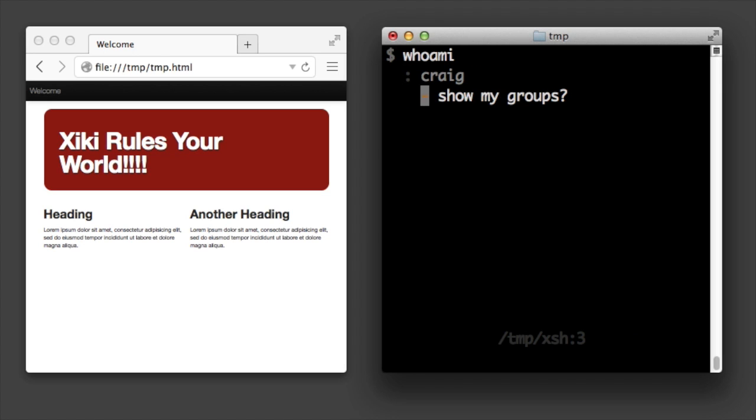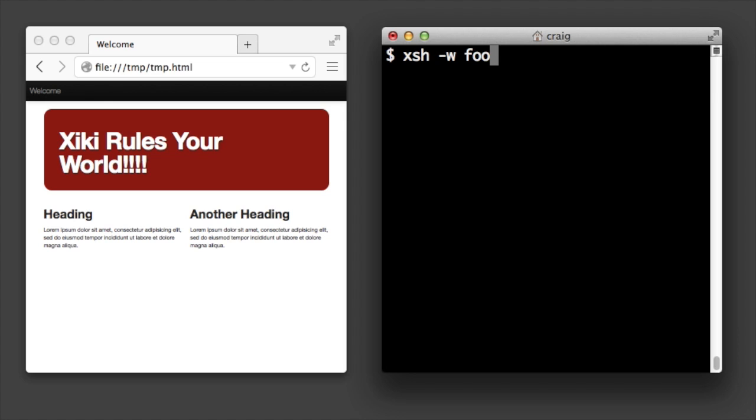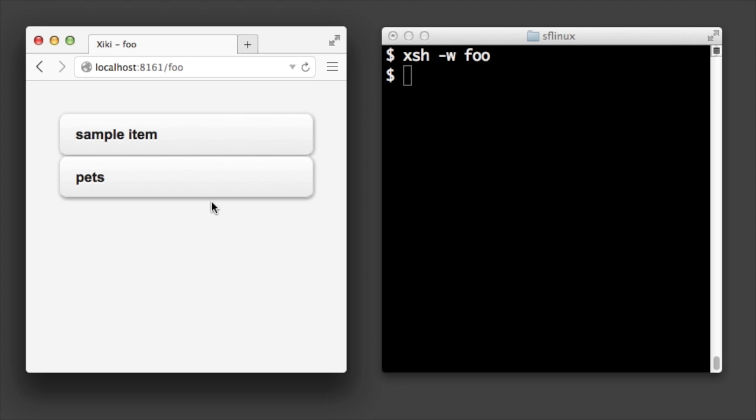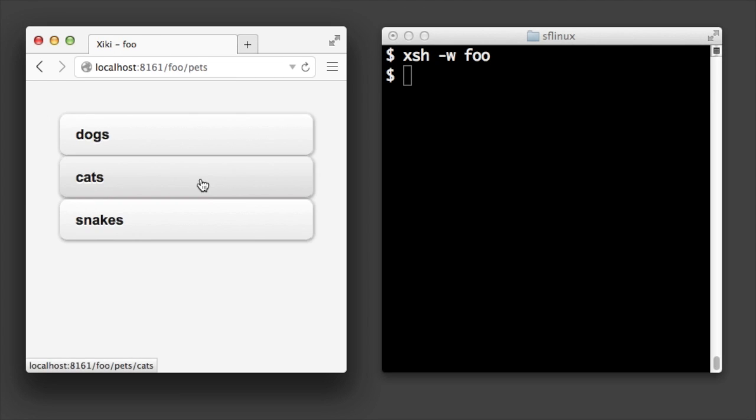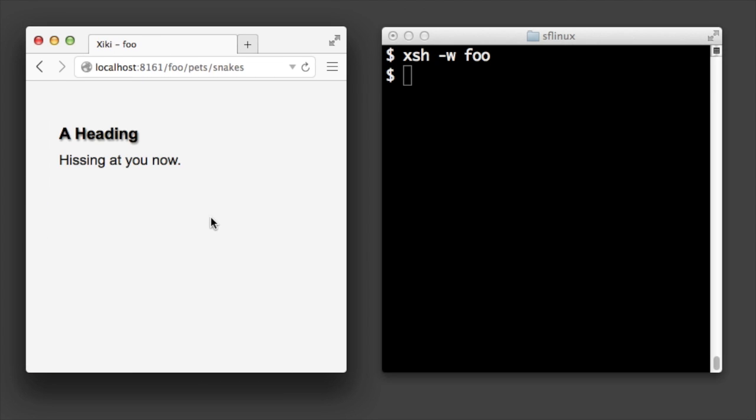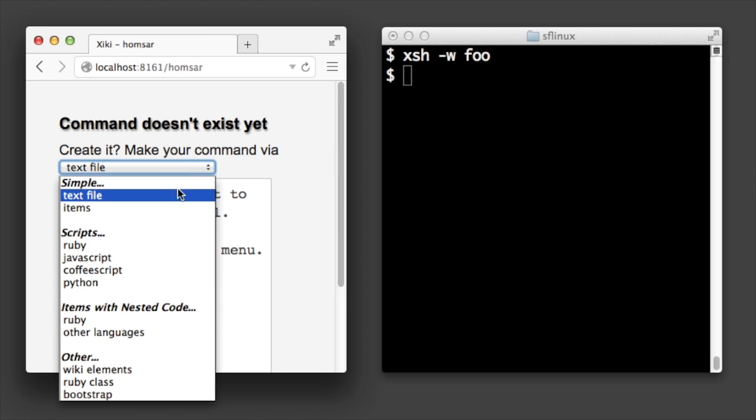Here's using the foo command we just created in the web browser in the ziki web interface. Here's creating a command in the web browser. Just like a wiki you go to a url that doesn't exist yet to create a command.